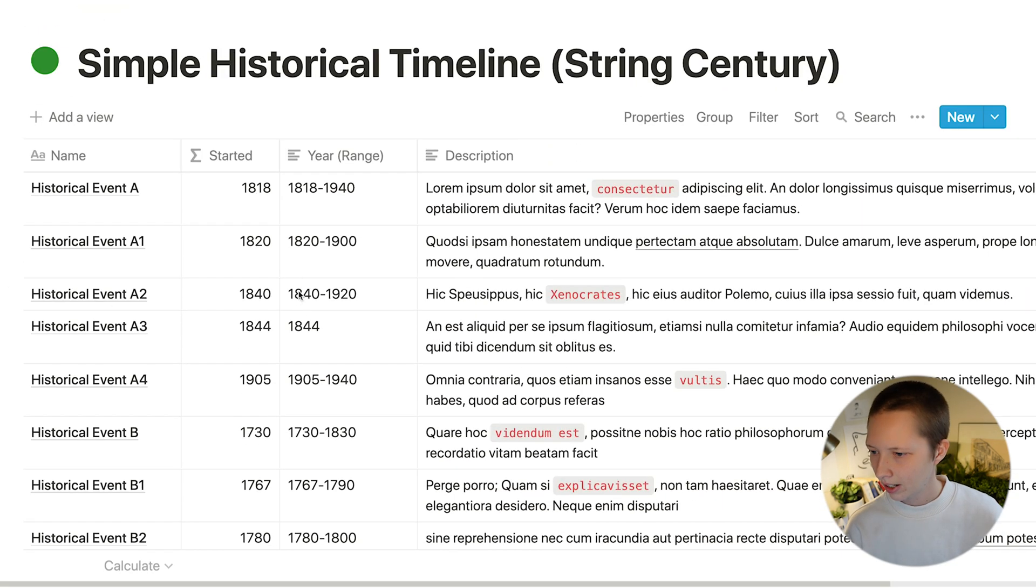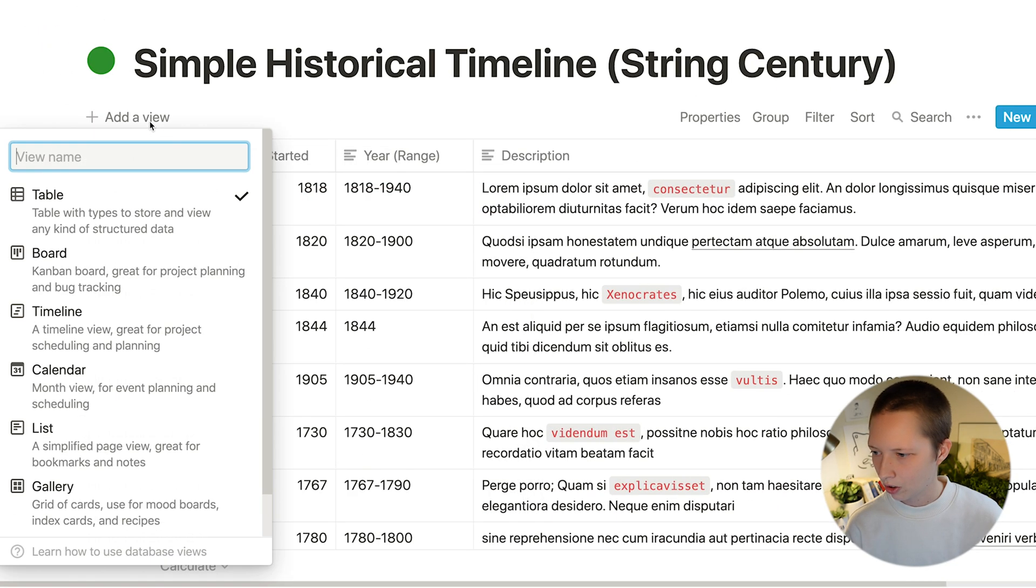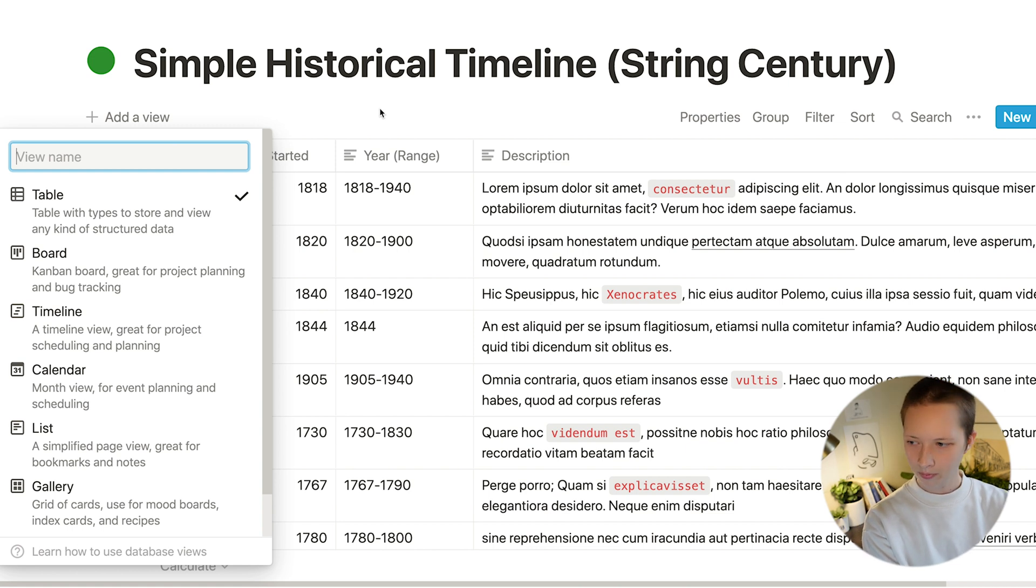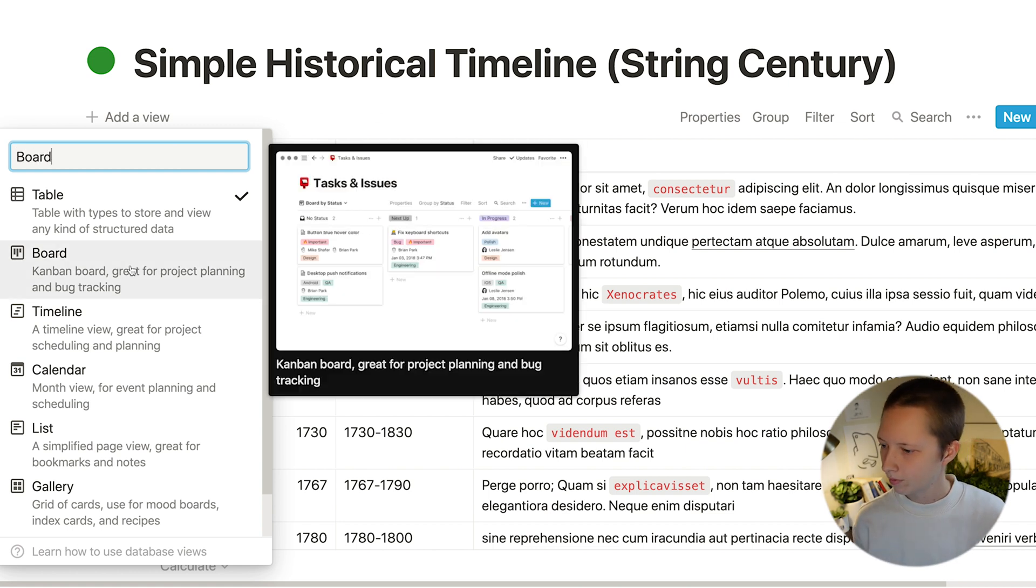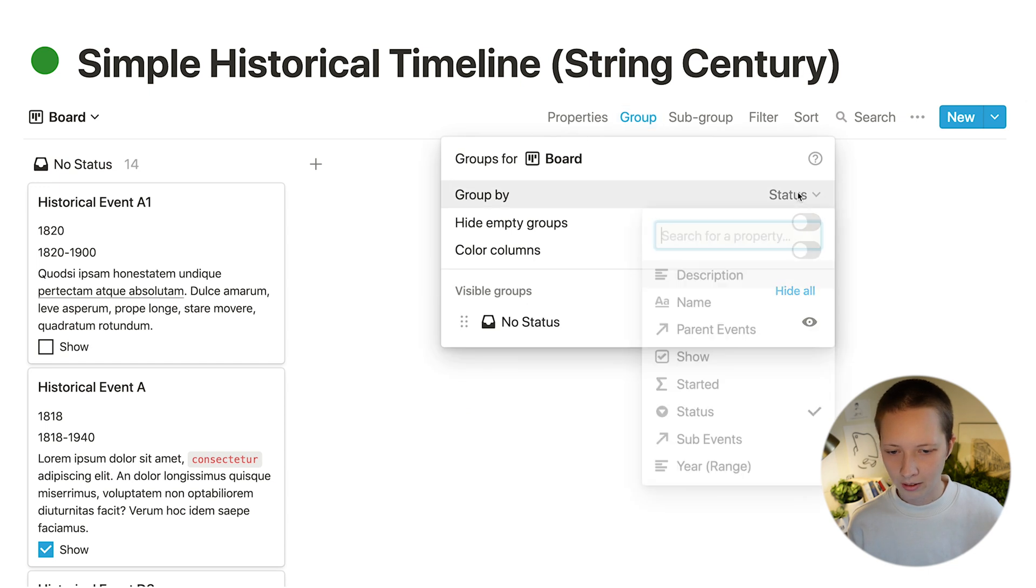So now that I have this, I can go and create that timeline. Board and group again by started.